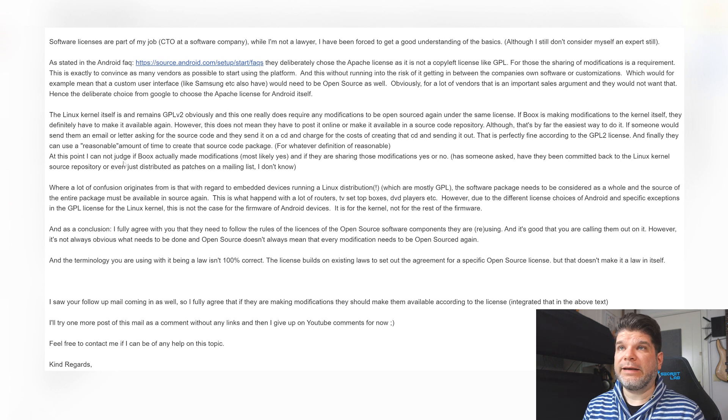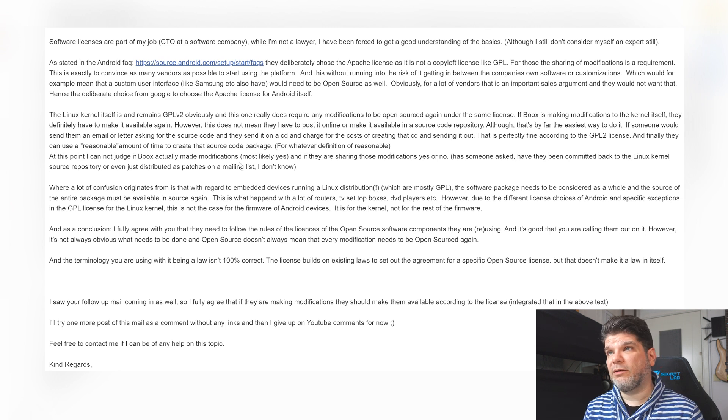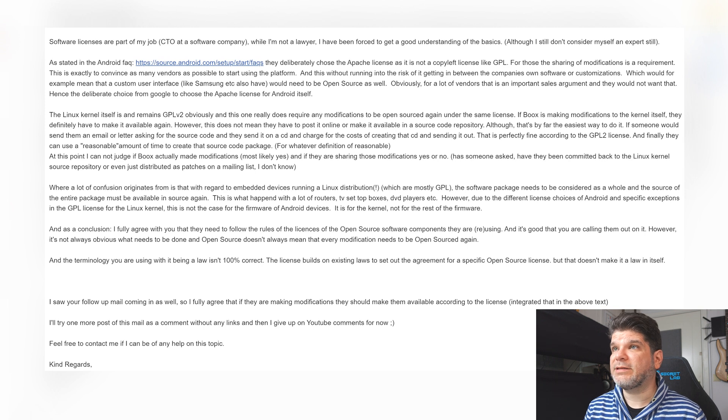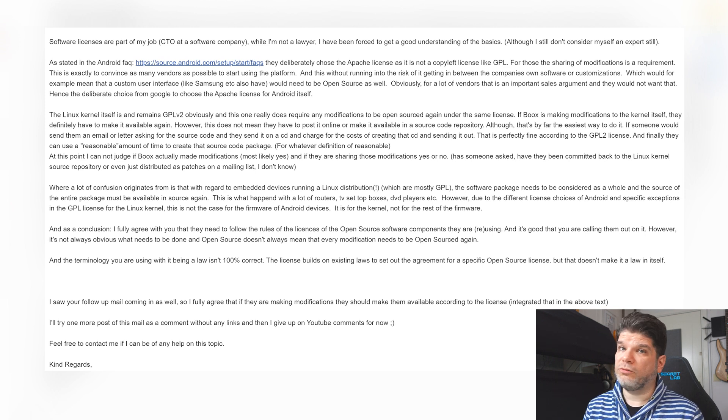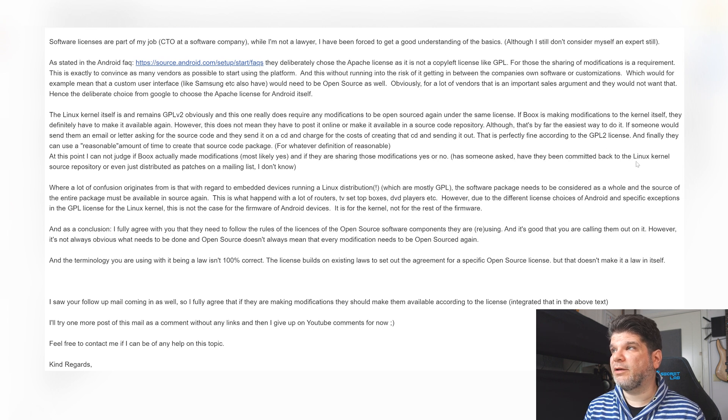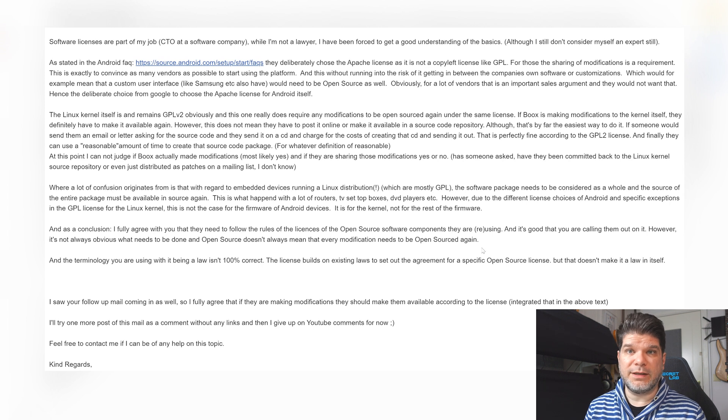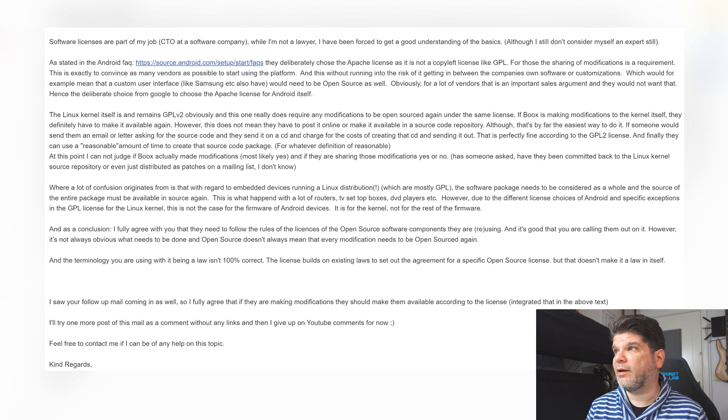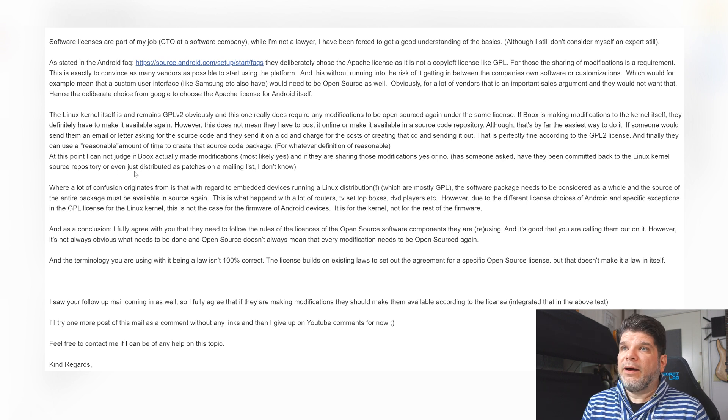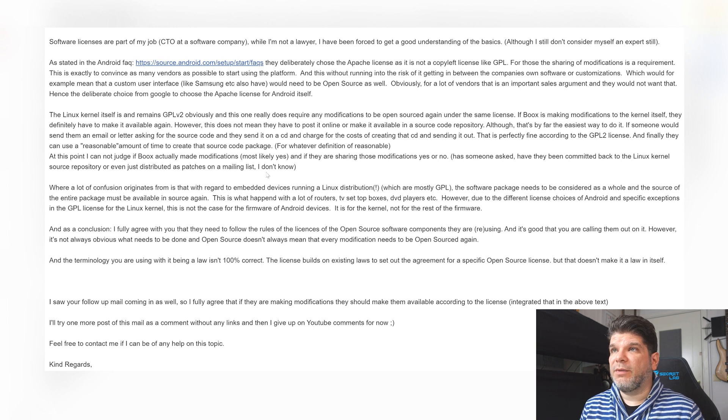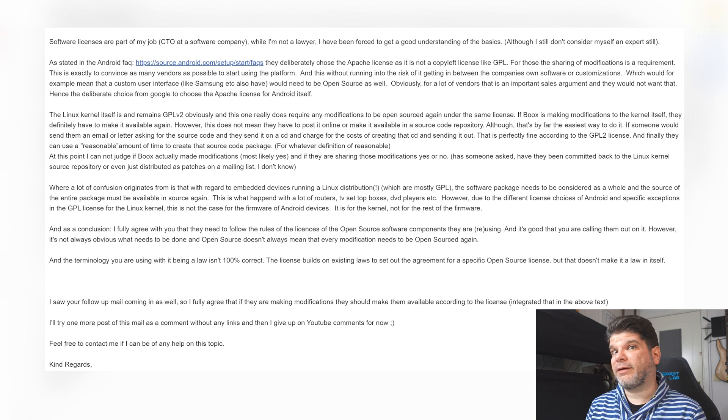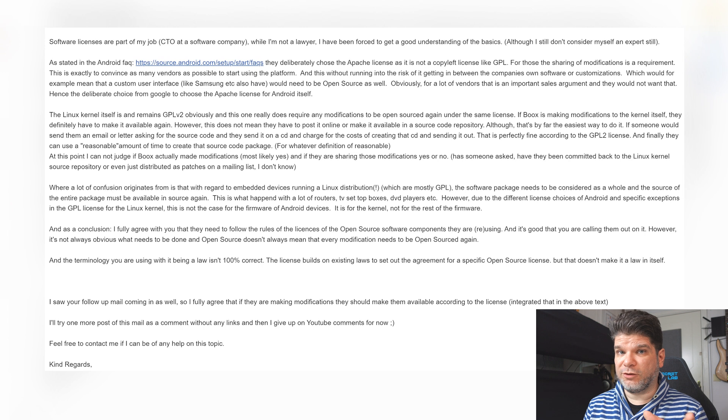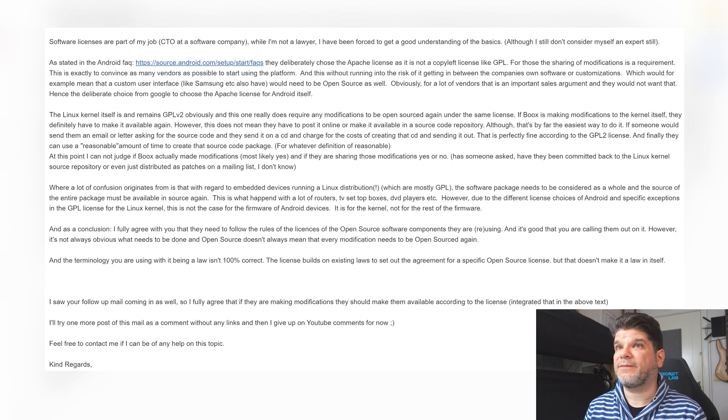At this point I cannot judge if Boox actually made modifications, most likely yes, and if they are sharing those modifications yes or no. Nope they are not sharing them definitely. Has someone asked? Have they been committed back to the Linux kernel? There's a follow-up email where this was clarified that indeed they are not sharing any of those things or even just distributed as patches on a mailing list. I think this is the area that has to be addressed.